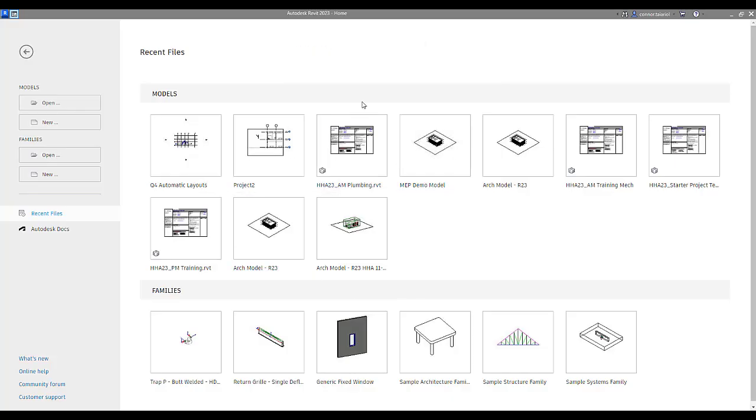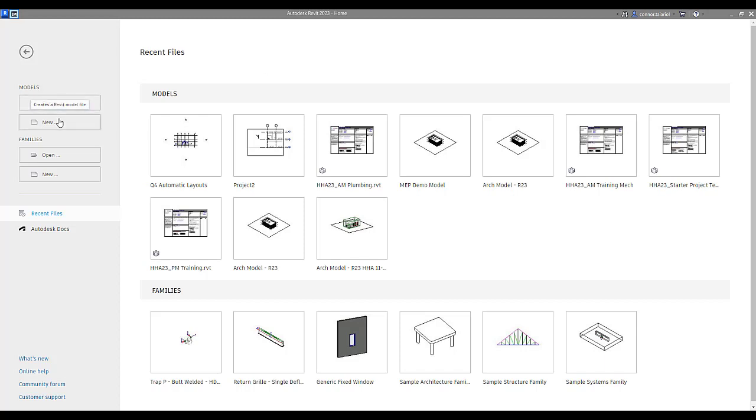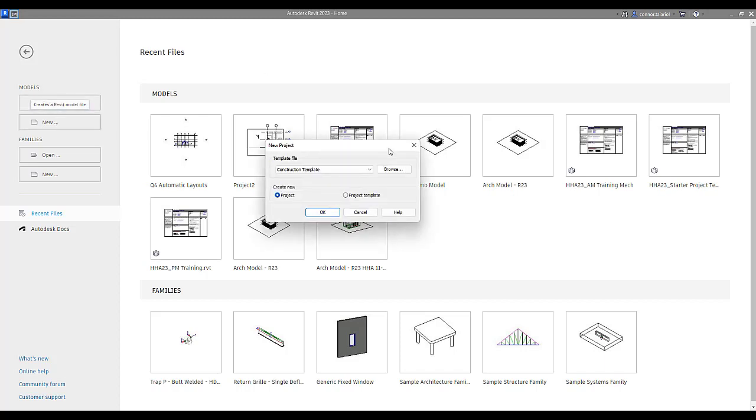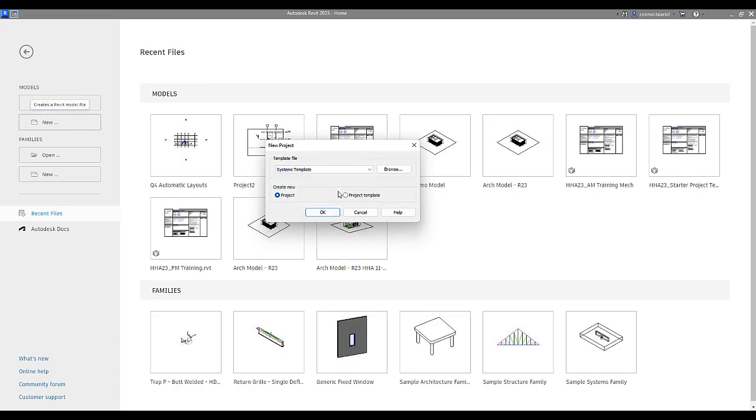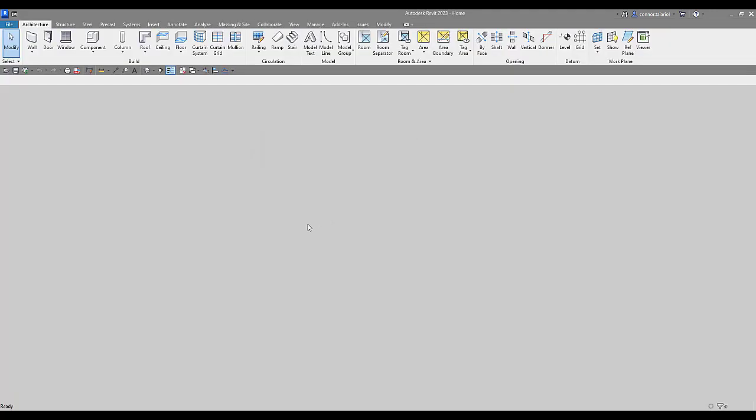Here we are in our Revit interface. We're about to open up and start a project. I'm going to start from scratch here just to detail how the project browser ideally should be set up. We're going to come here to the left-hand side of the menu, go to new models, new. I'm going to start with a systems template, just a generic from Autodesk. Instead of creating a new project with this template, we're going to create a project template with this systems template from Autodesk. I'm going to press OK and open this up.